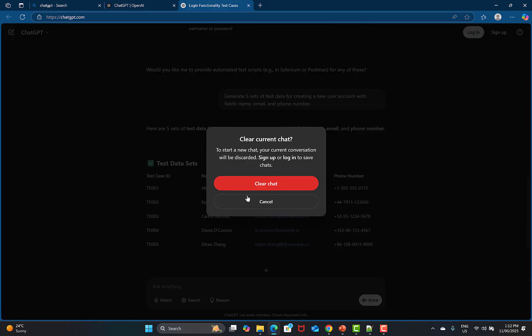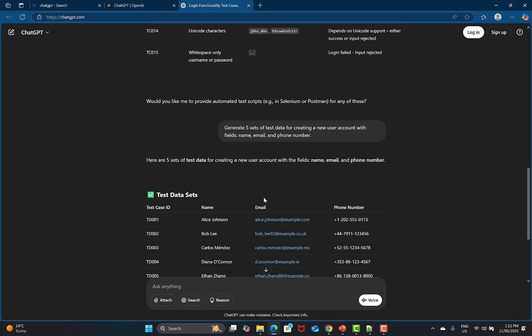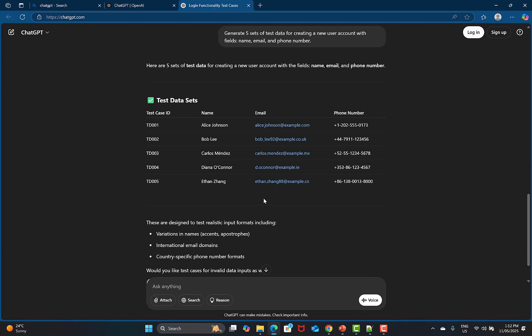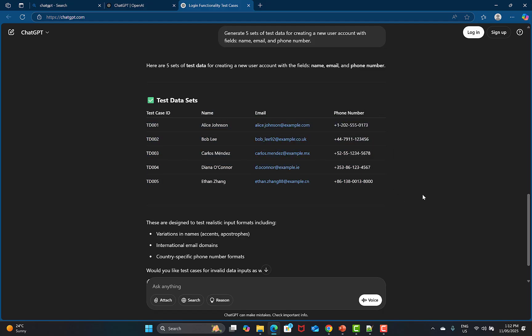You can see that the test data sets have been generated — names, emails, passwords — everything has been created. You can use a new chat if you want to avoid ChatGPT being influenced by previous chat history. We asked for five sets of data for creating a new user account, which relates to registration, and it created the test data. You can simply copy and use it in your testing. You can also specify if you need negative, long, or short data.